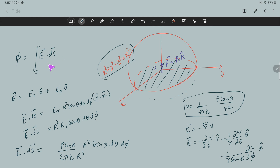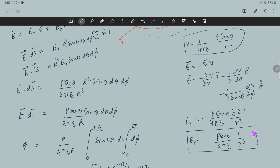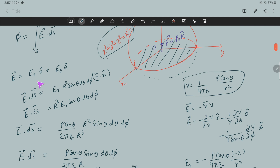Now let us calculate the flux. The phi component of the electric field is zero because the potential V is independent of phi, so the derivative with respect to phi is zero. There would be one more term due to the derivative with respect to theta, but that term has no use in this question. So the electric field has only two components: the radial component and the theta component.